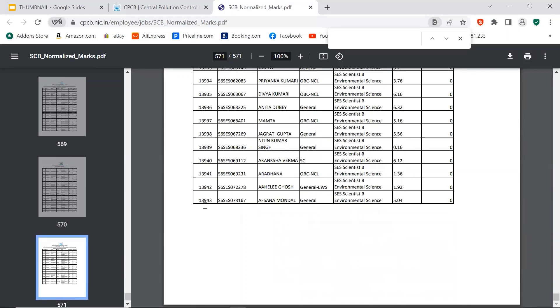And the interview is going to happen soon because they have declared the results pretty soon. Thank you, Jai Hind, Jai Bharat. And please do check out the description link for more. Thank you.